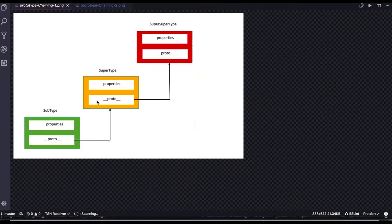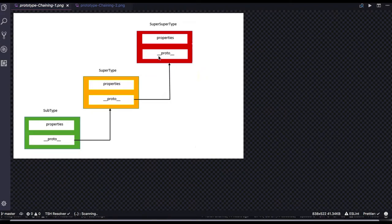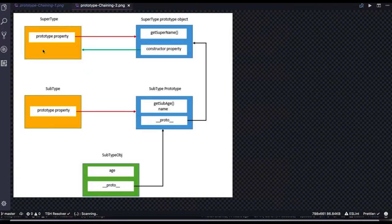Consider there is a supertype function, a super-supertype, and a subtype. We are creating supertype and subtype objects. The subtype proto will point to the supertype, supertype proto will point to the super-supertype, and super-supertype proto will point to the Object prototype, which will again point to null.